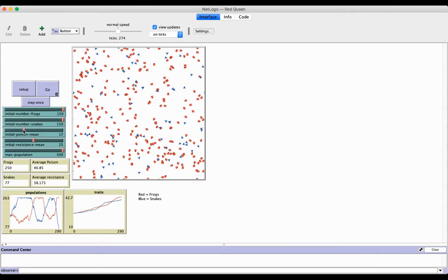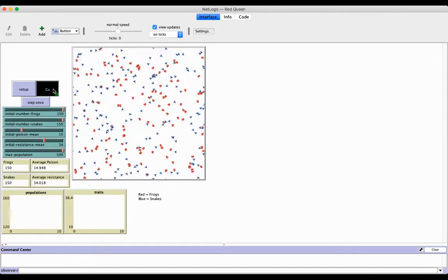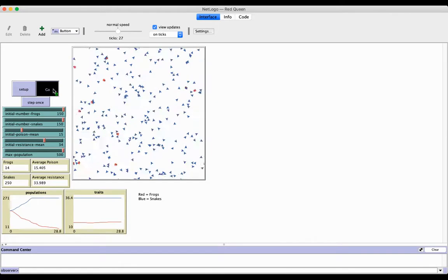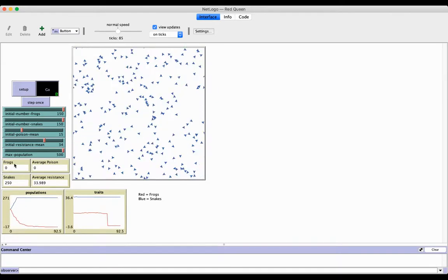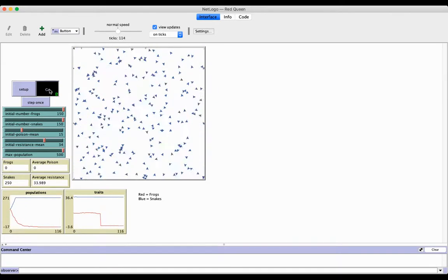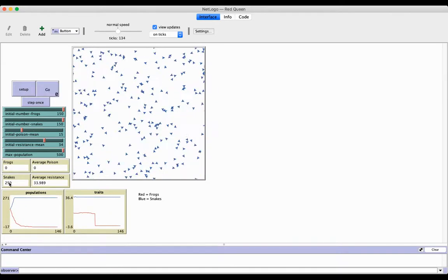But the questions then become how could I change these? So I might adjust these a little bit. Here, if I set the resistance of the snakes higher, they eat all the frogs.